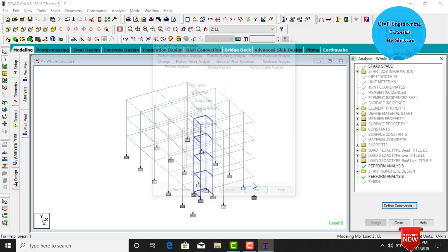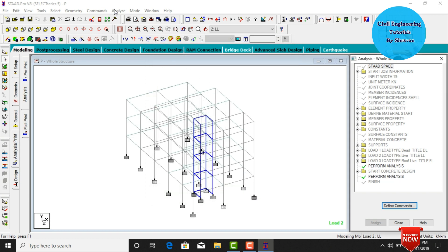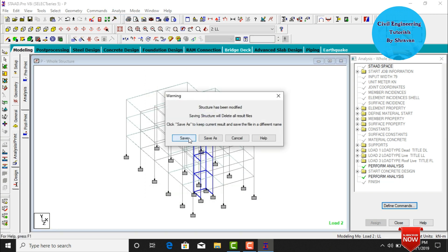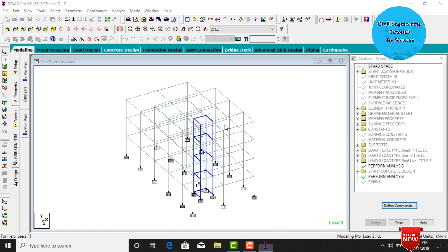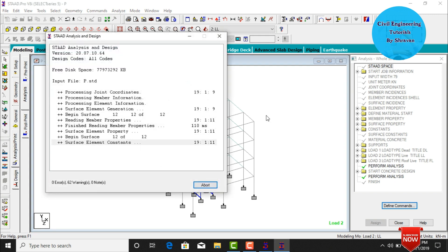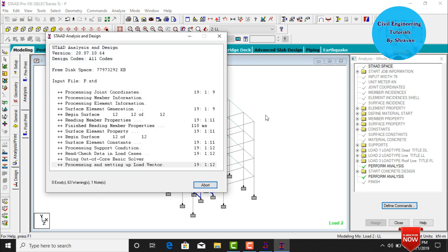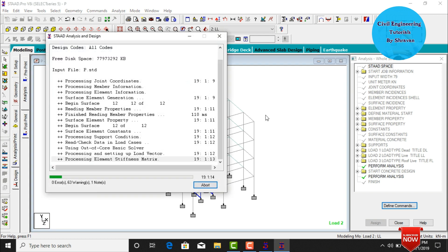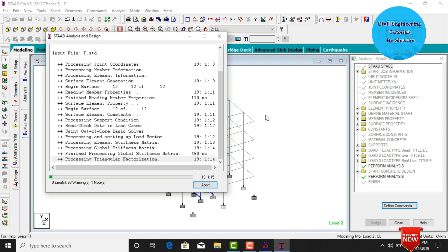Go to Analysis and Print, click Add, then Close. Go to Analyze, click Run Analysis, and save. We need to check for zero errors for the design run as well.